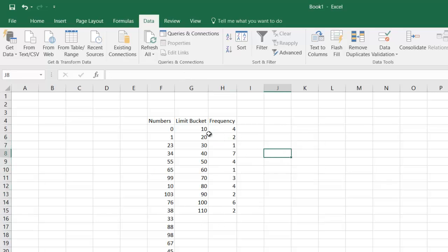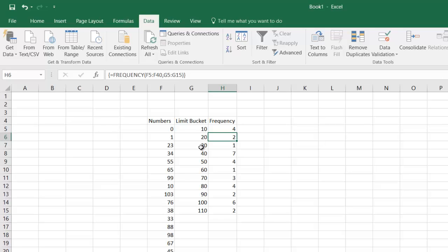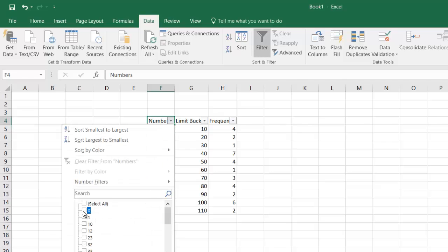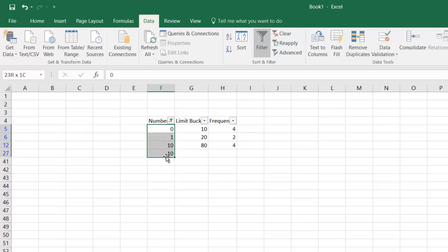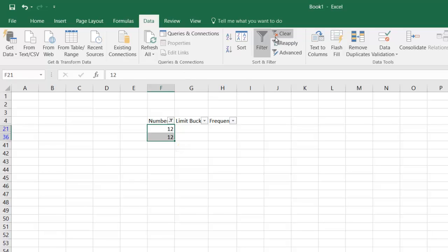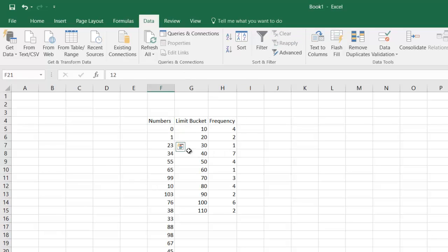The result shows: between 0 and 10 there are four numbers, between 10 and 20 there are two numbers, between 20 and 30 there is just one number. To verify, let's run the FILTER: between 0 and 10 we get four results — correct. Between 10 and 20 we get 12, that's it — two numbers. The FREQUENCY function result is confirmed.